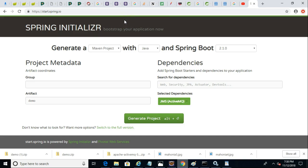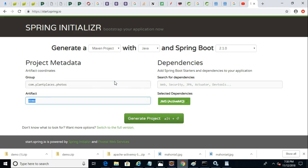Since this is a brand-new project, I'm going to Spring Initializer. The group will call com.plantplaces.photos. The artifact will call plantplaces.postprocessor.